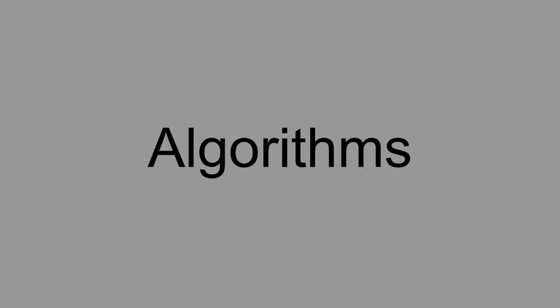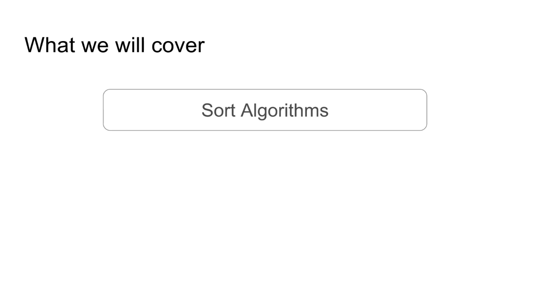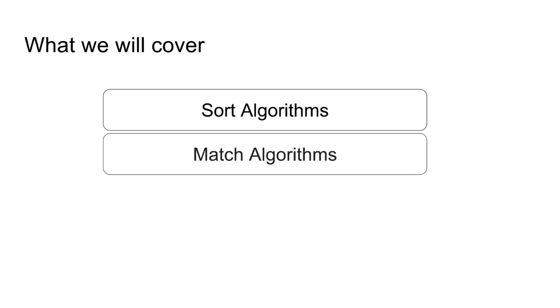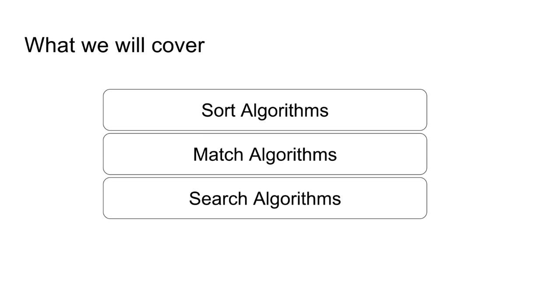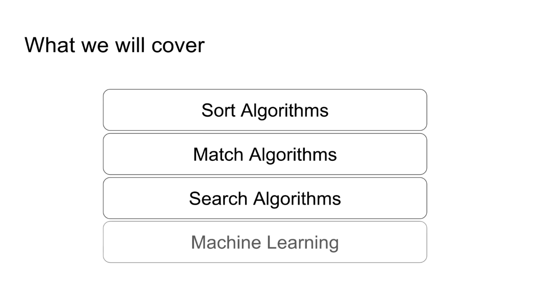In this lecture we're going over common problem categories addressed by algorithms such as sorting, matching, searching, and machine learning.